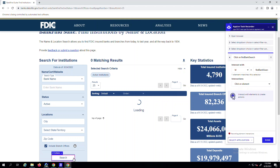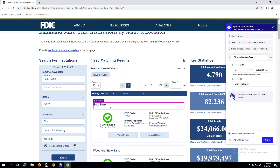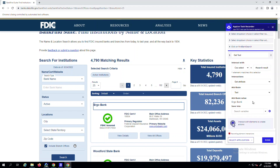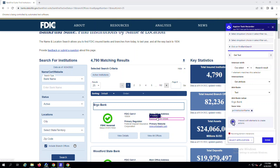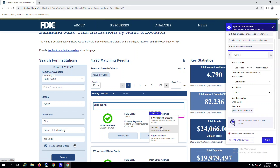Some complex automation use cases require interacting with more than just browser applications, which you can now do in a single recording. Here, I've opened Chrome, navigated to the FDIC site, where I retrieved key bank information like name and address and saved them into variables that I can use later.